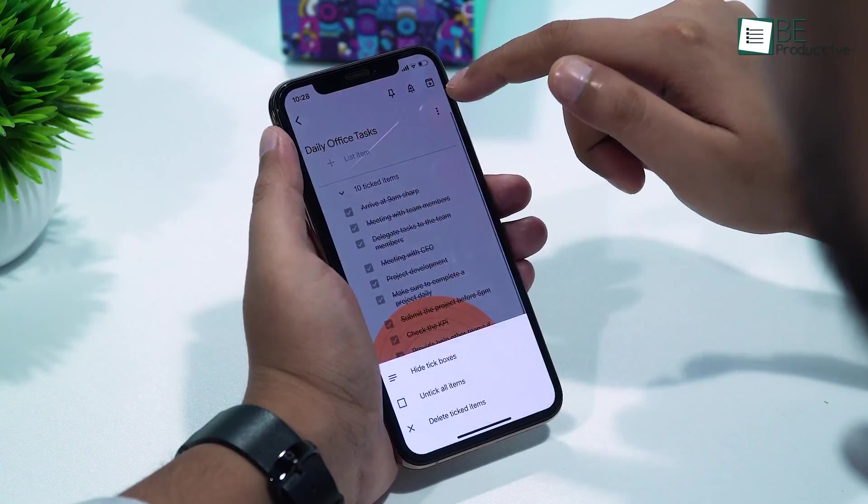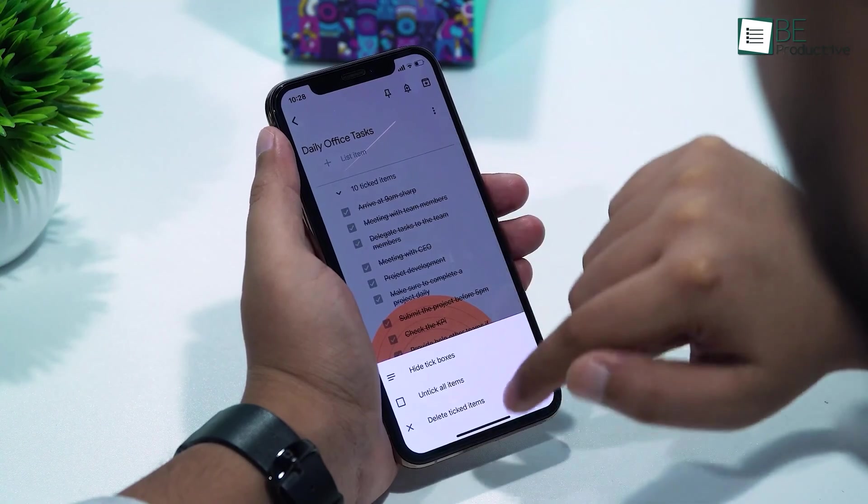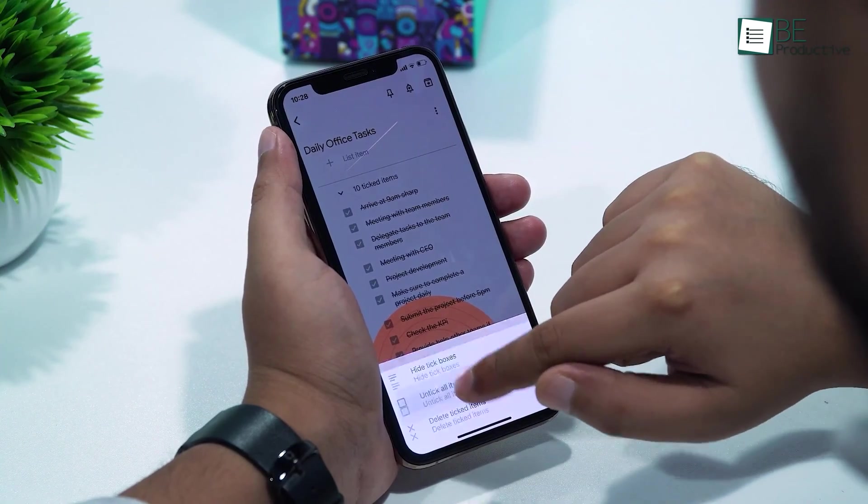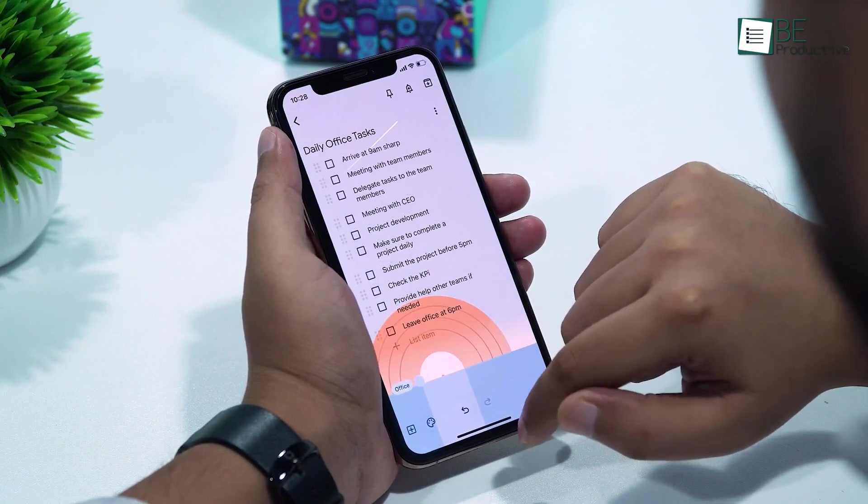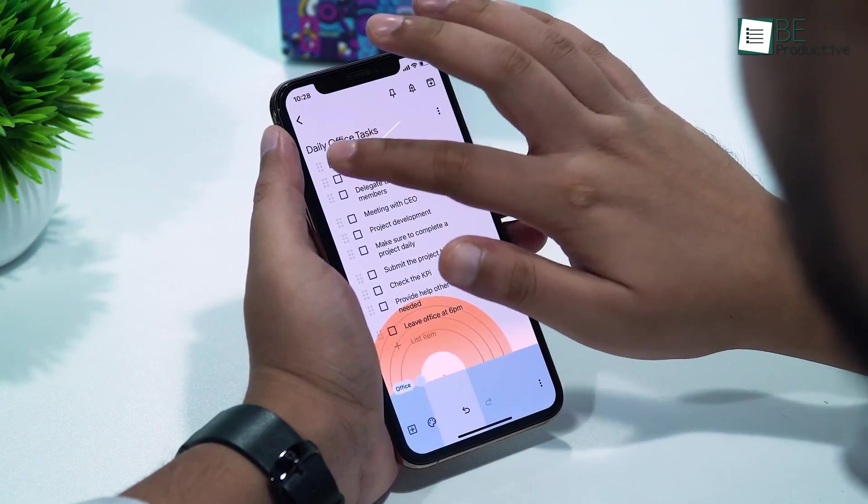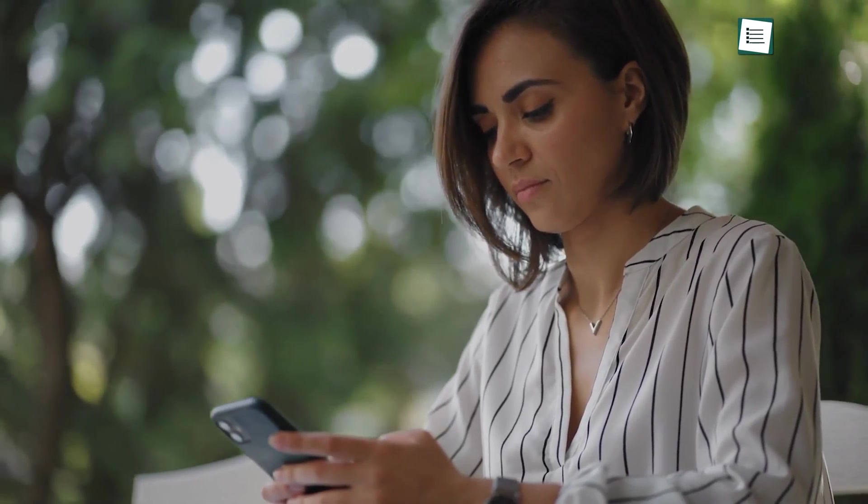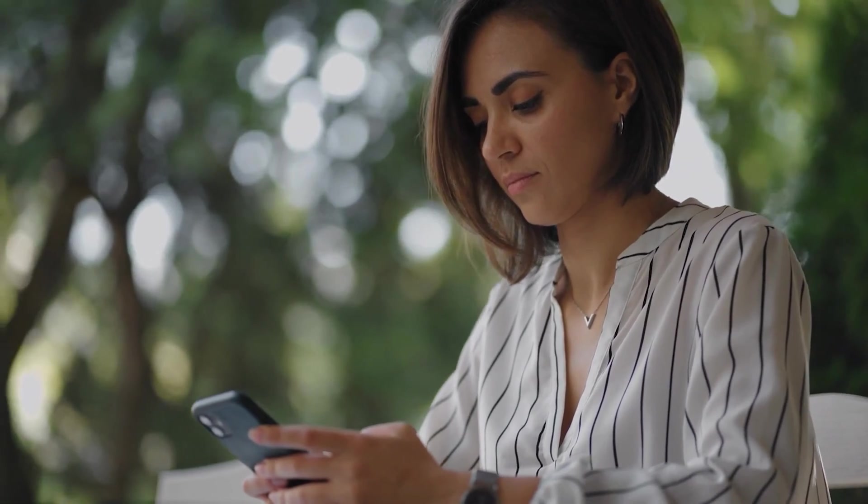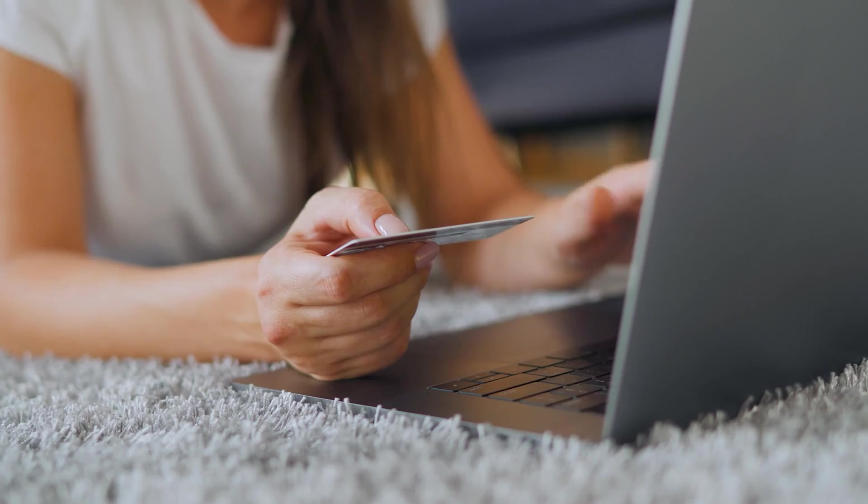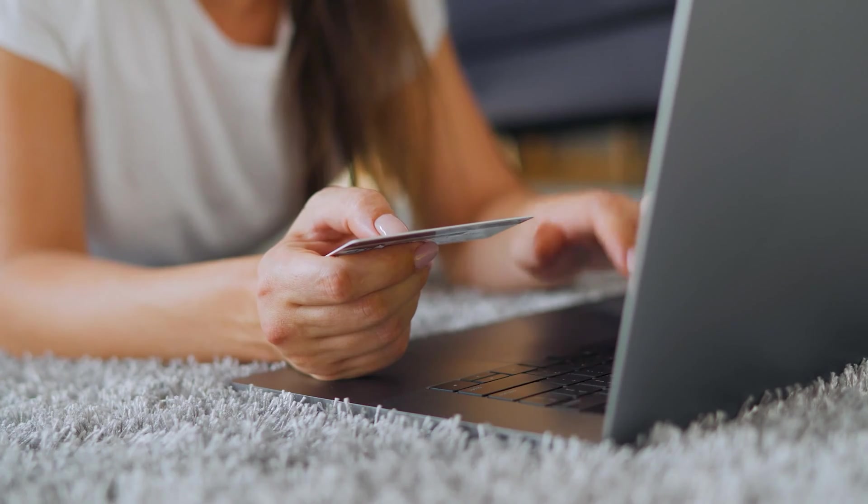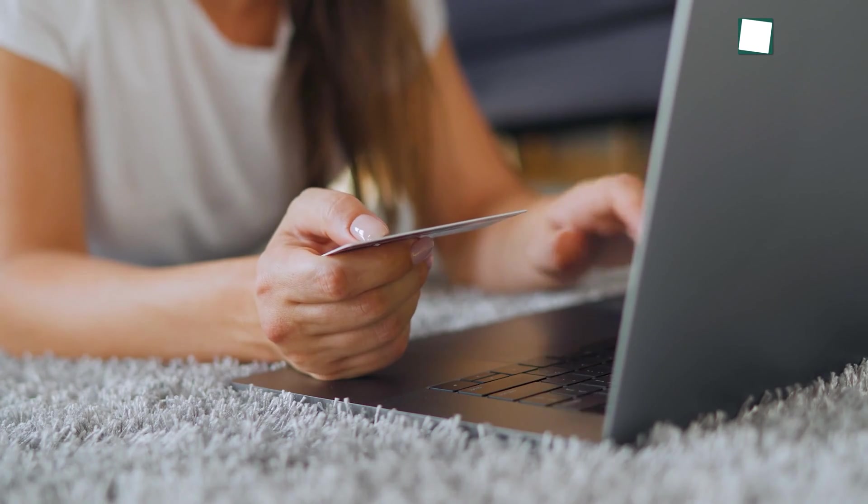Google Keep has a free version that offers unlimited storage and access to all features. Users who need more advanced features may find it a downside that there is no paid version. However, it can also be beneficial for those who don't want to spend money.